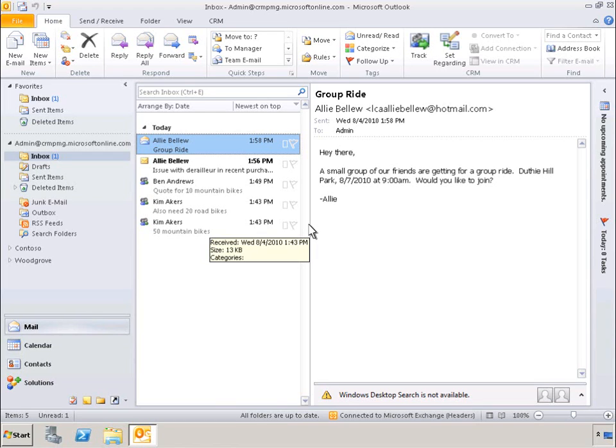One of the most powerful features of Microsoft Dynamics CRM business management software is the native Outlook client, which allows users to access the full capabilities of Microsoft Dynamics CRM right within the Microsoft Outlook interface.